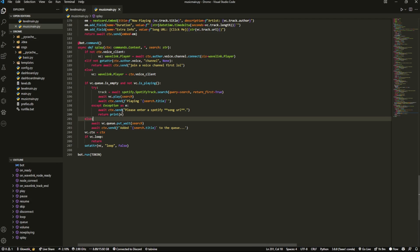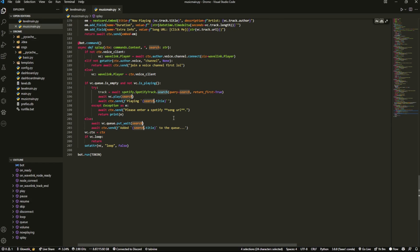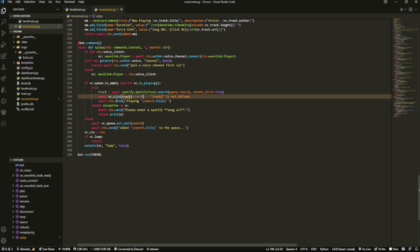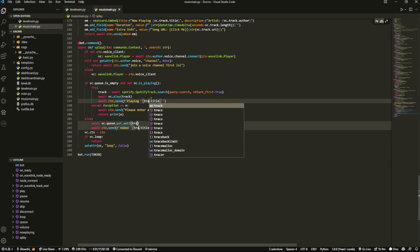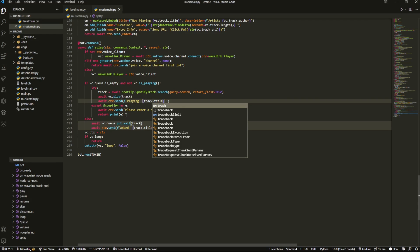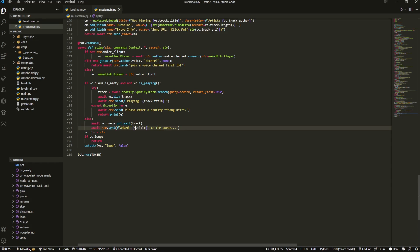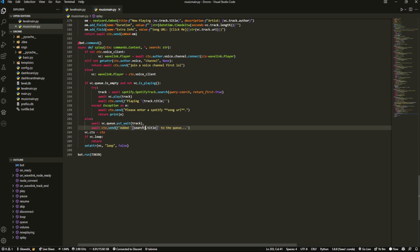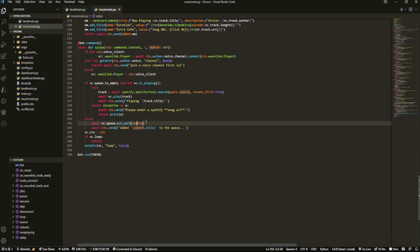And now last thing you want to do is over here where it says search, you want to change that all to track.title. You could do Ctrl D if you're on Visual Studio Code to highlight the word. And then losses can also be search. But yeah, that's basically it.